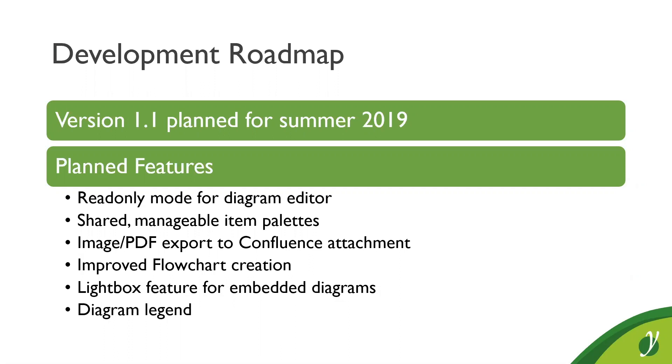The planned features include read-only mode for users without writing permissions. So, that users that cannot edit the diagram can also open the full screen UI of Graffiti and the navigation capabilities of Graffiti. And they even can calculate their own layouts on the diagram to get different views on the data without being able to change the embedded diagram for other users.